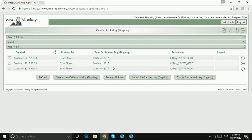Now you can also delete a child form within a parent form — so not deleting the parent form, but just one of the child forms.